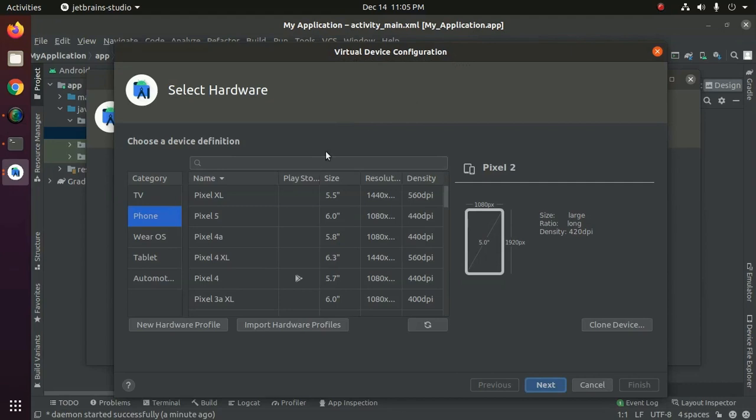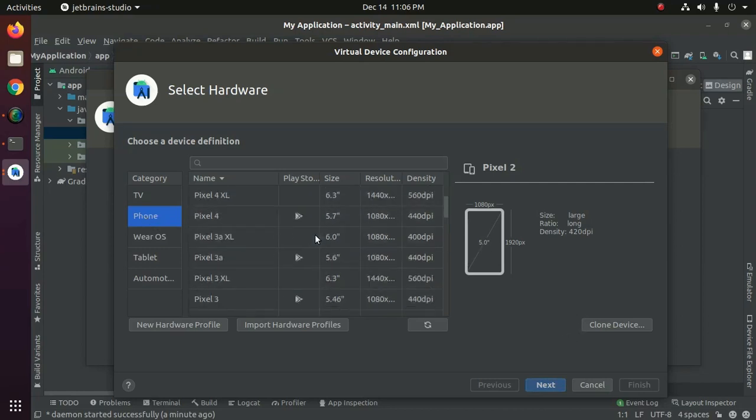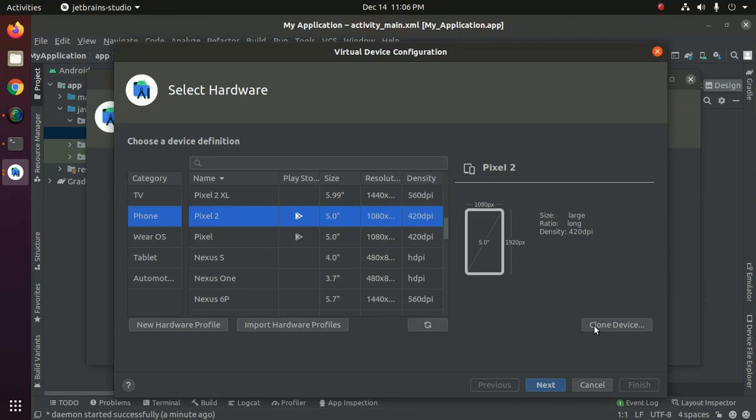For running Android application, select phone and then select Pixel. Then click on next.